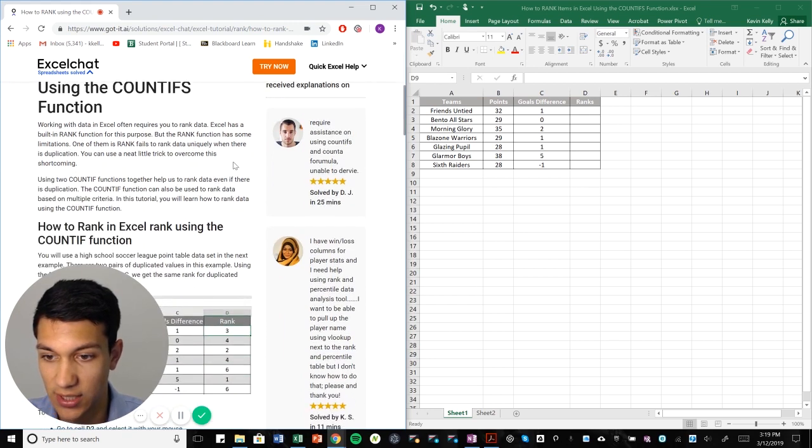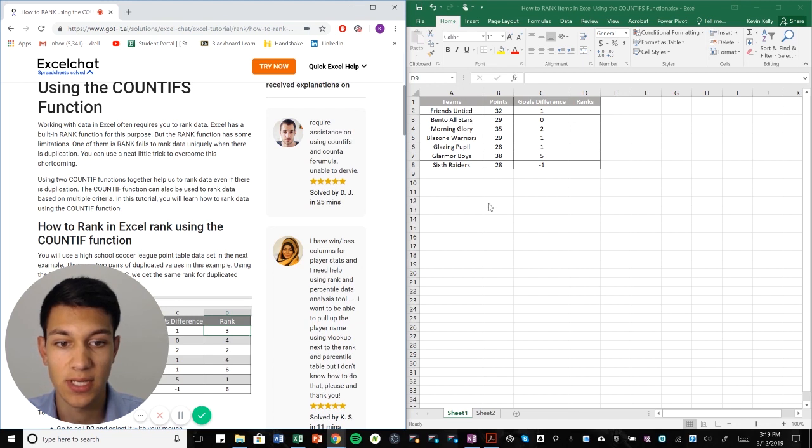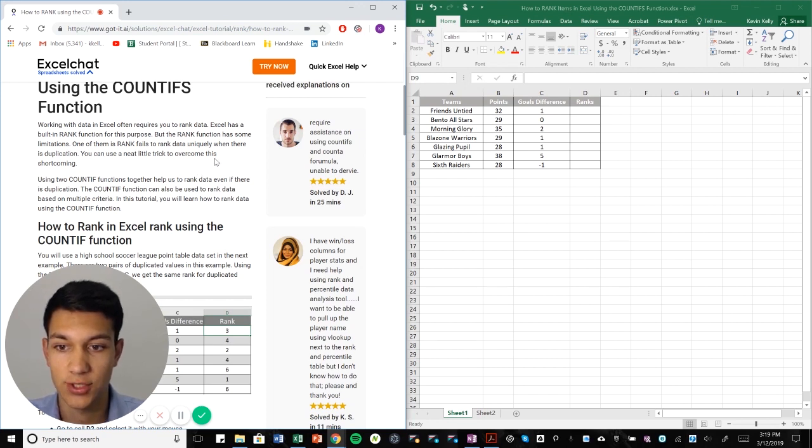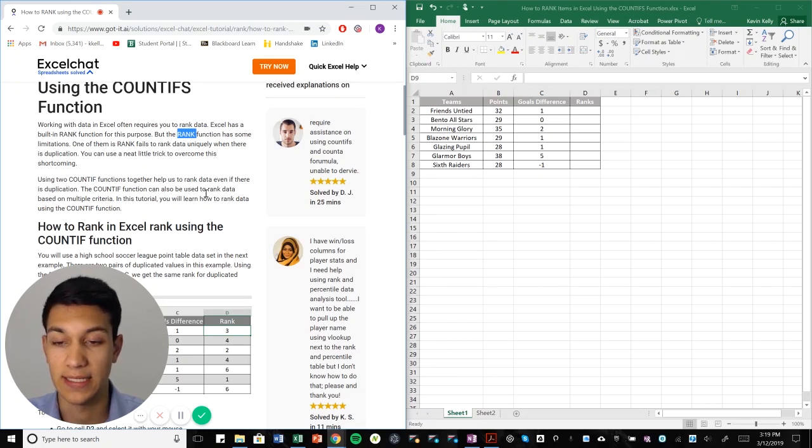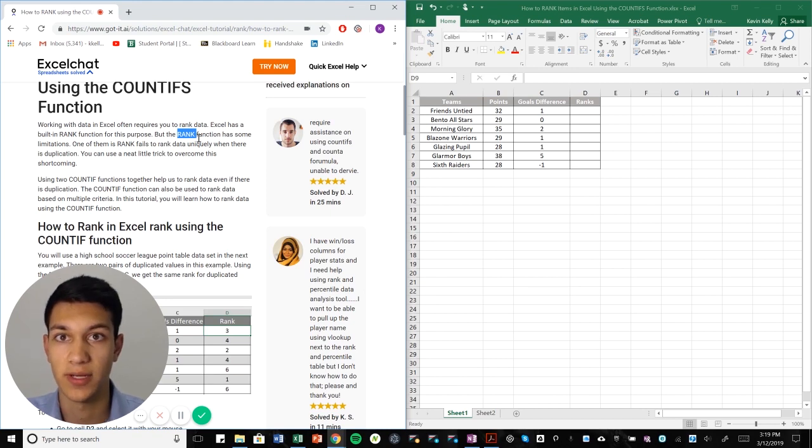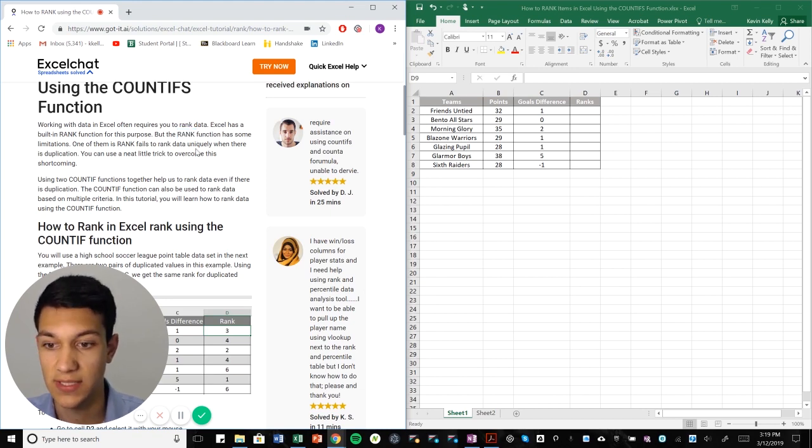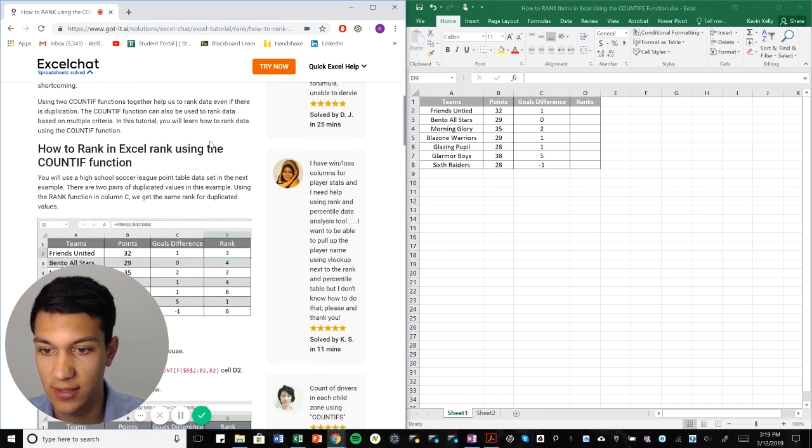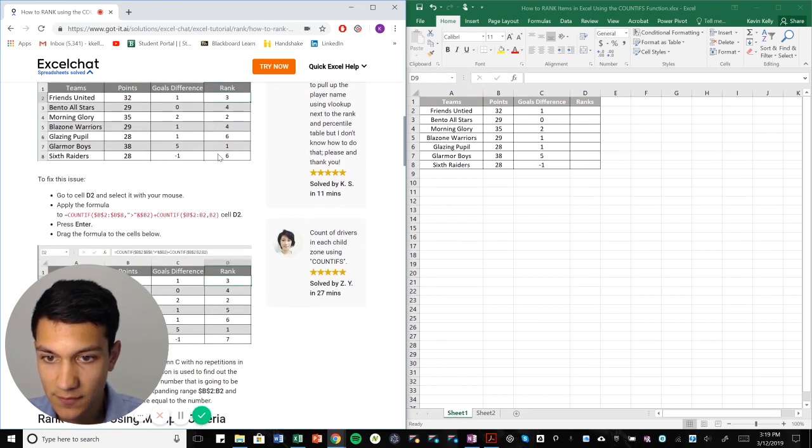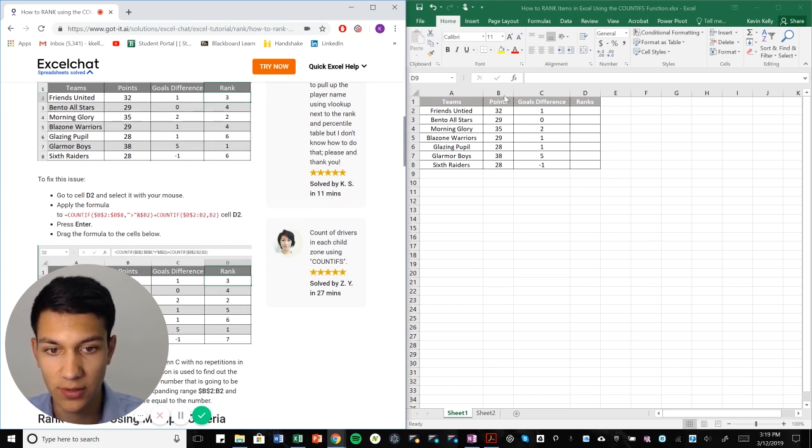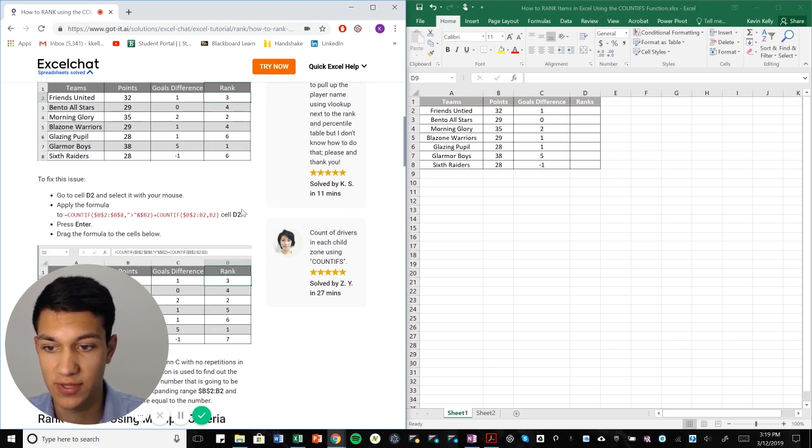As you can see in my Excel chat article here, we're going to try to rank these teams here based on certain criteria, points, goals, difference. And the thing about Excel is that it has a rank function, capital R-A-N-K. But the problem is that when there's duplicate data, it'll oftentimes screw up and give you a false answer or a false ranking. So we're just going to show you how to basically avoid making that mistake. In this case here, we want to rank these teams by points and just put the rankings here.